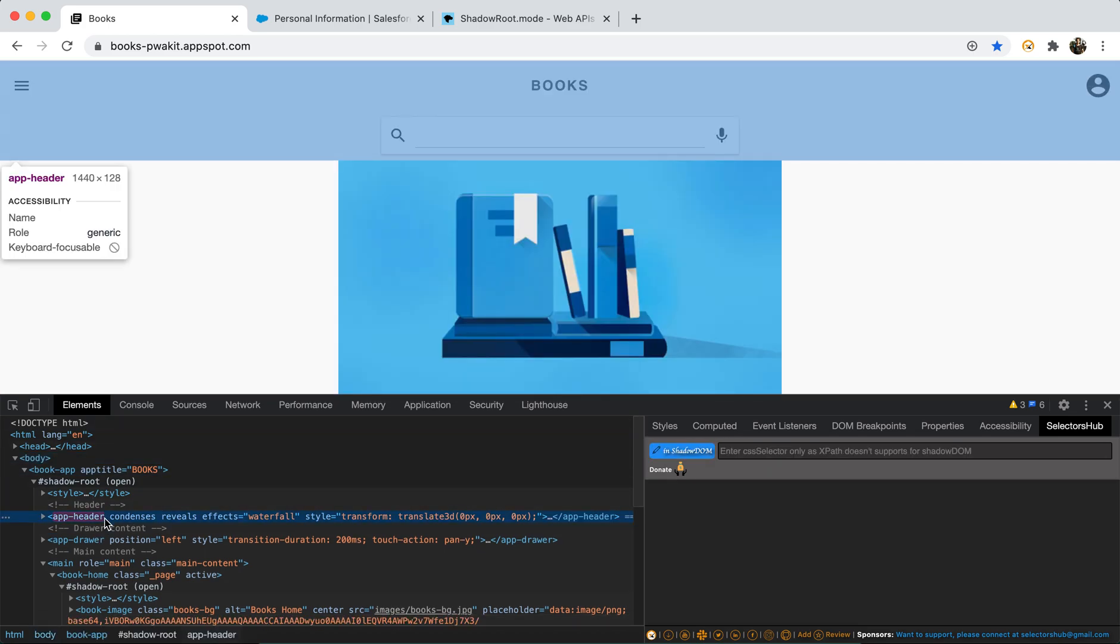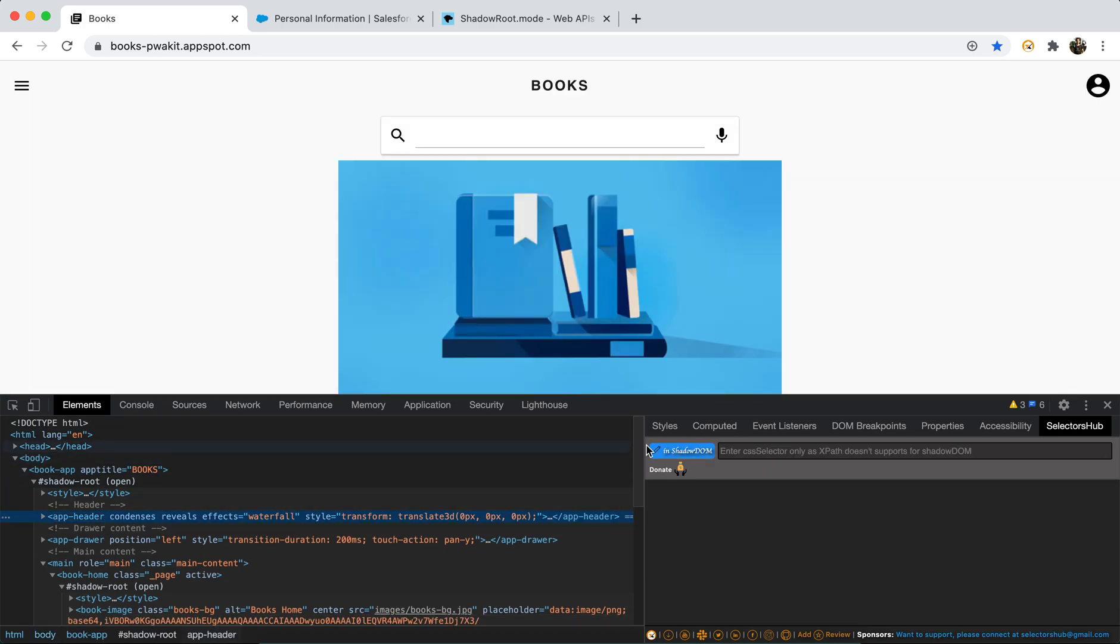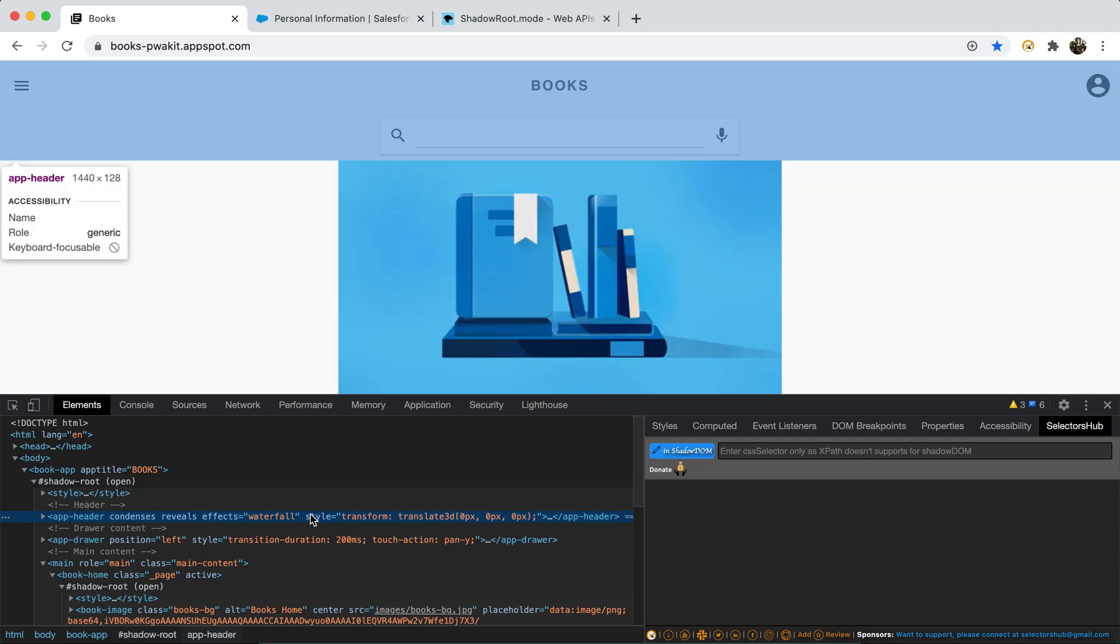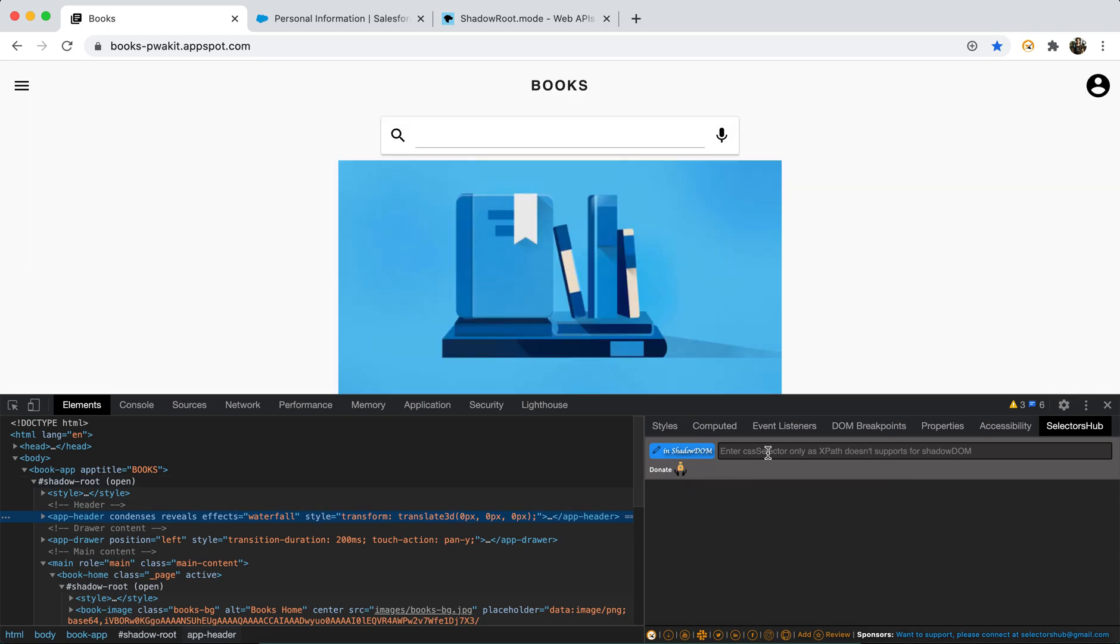Now let's say we inspected this element and we got to know that this is inside Shadow DOM. You can see that enter CSS selector only as XPath doesn't support for Shadow DOM. XPath doesn't support for Shadow DOM or vice versa, like Shadow DOM doesn't support XPath.